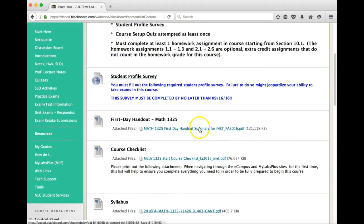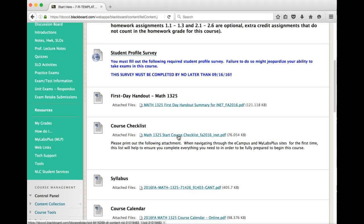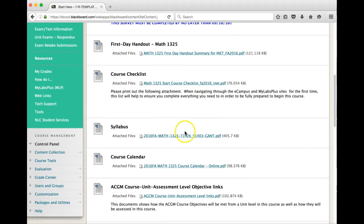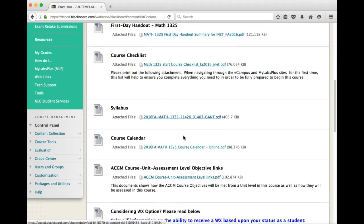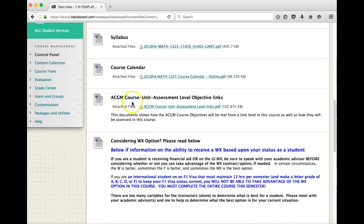Your first day handout just gives you basic information about the course, such as how to log into eCampus, as well as what the grade distribution is, the percentages there. I advise you to print out this course checklist just to make sure that you hit everything that you need to look at. Of course, your syllabus is here. Course calendar is here as well.